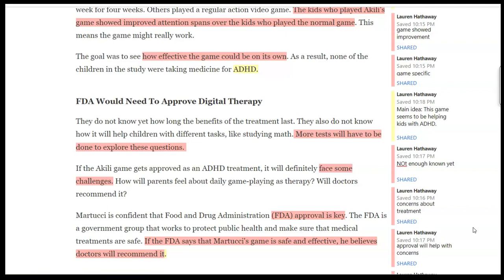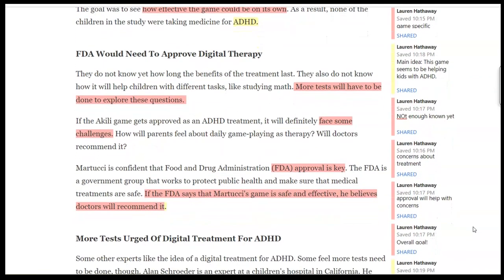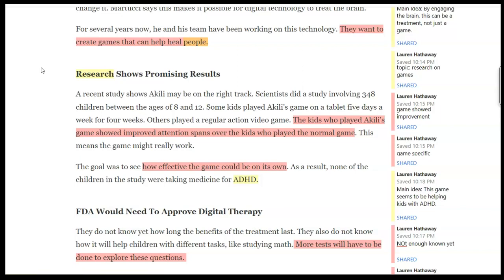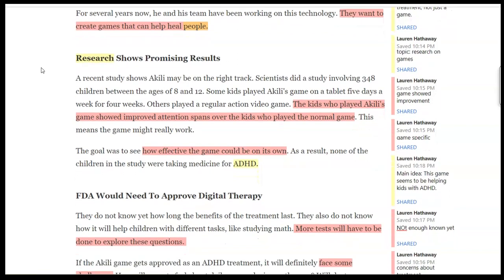As I looked at the next section, not enough was known about just how effective or how long this helps — they have to do more research. Parents might also have concerns about this as therapy, and are they going to actually recommend it? Eventually, we get to the idea that they're looking for FDA approval to help make it accepted. So the main idea of this section is that it needs to clear hurdles to get to the people who would actually benefit from it. So I have three sections, three slightly different topics, and three different main ideas in this article.